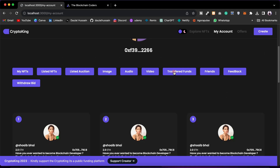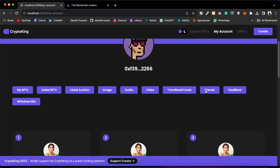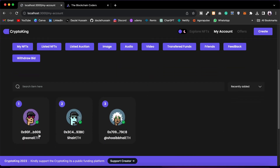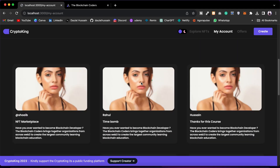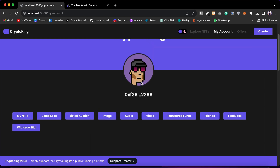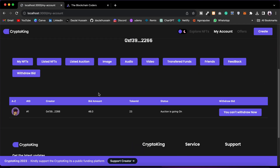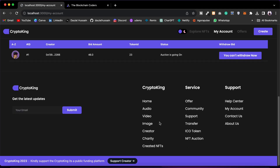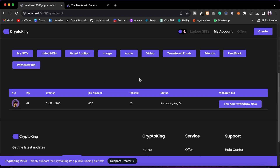Then we have Transfer — all the transfers you have done, the amounts, and the descriptions are shown here. Under Friends you will find users you're friends with — right now I'm friends with three users and I can chat with any of them. Under Feedback you will find all the feedback you've given to the marketplace. Under Withdrawal Bid you can see all the NFTs you've bid on — currently I've bid on one NFT at 23. Once the auction ends, if I don't win I'll get a Withdraw button to reclaim my funds, and if I win I can claim the NFT.